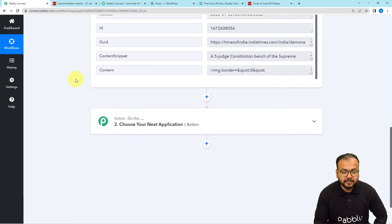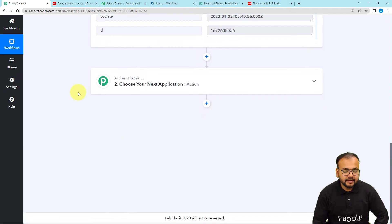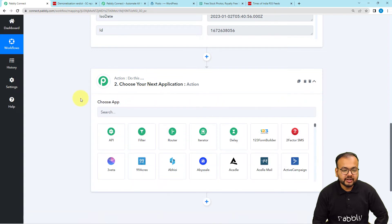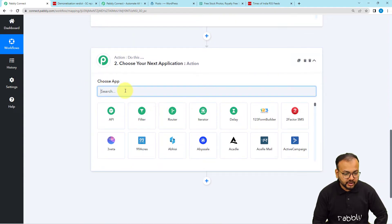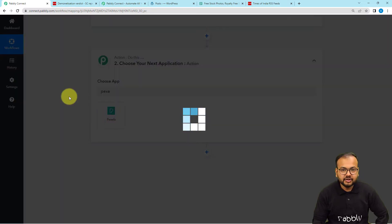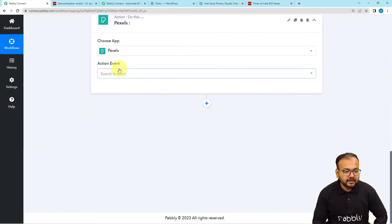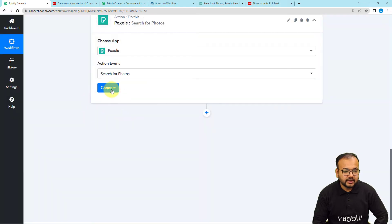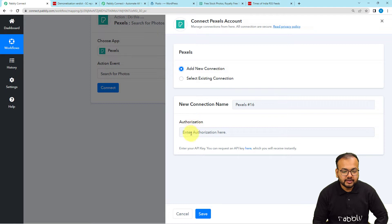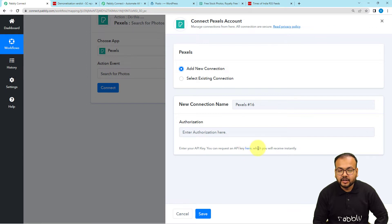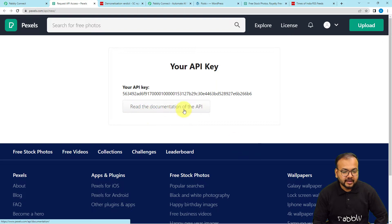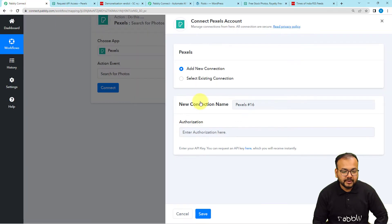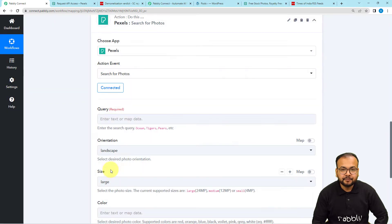Now I want to share this feed on my WordPress, and I also want to share it with an image. To get this image, we are going to connect with Pexels in the next action step. From the Choose App field, select Pexels, which is a free stock image website. In the action event, select Search for Photos, then click Connect and select Add New Connection. It will ask for authorization, so you need to request an API key from Pexels, paste it into the API key field, and click Save. You will then be connected.